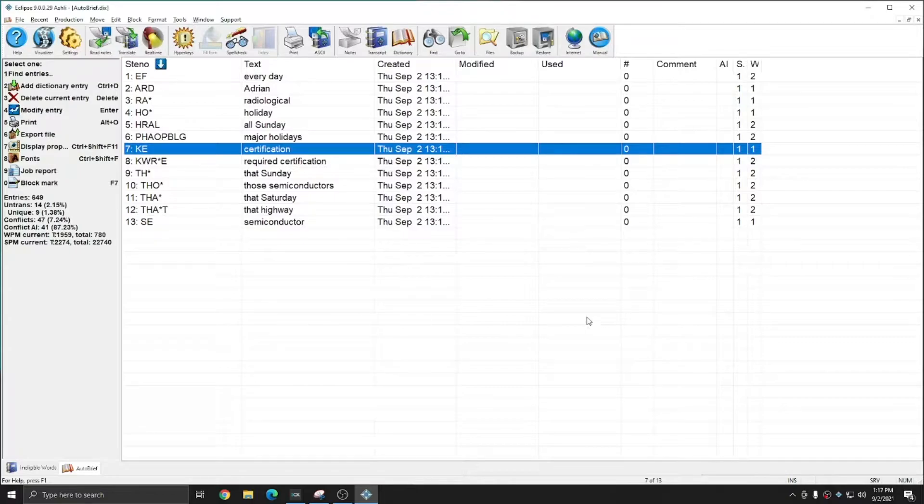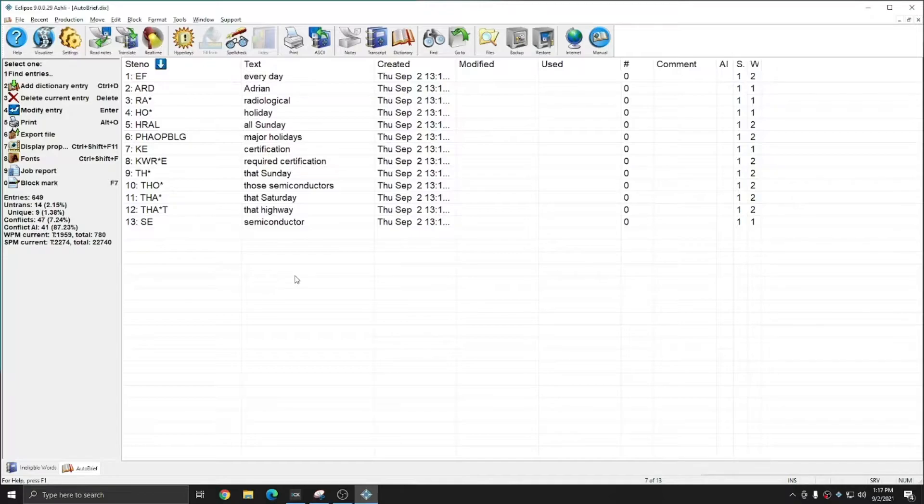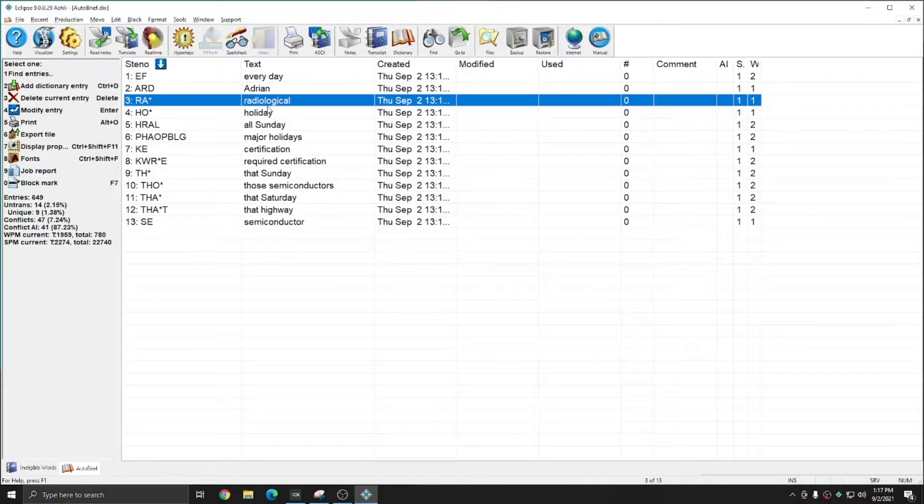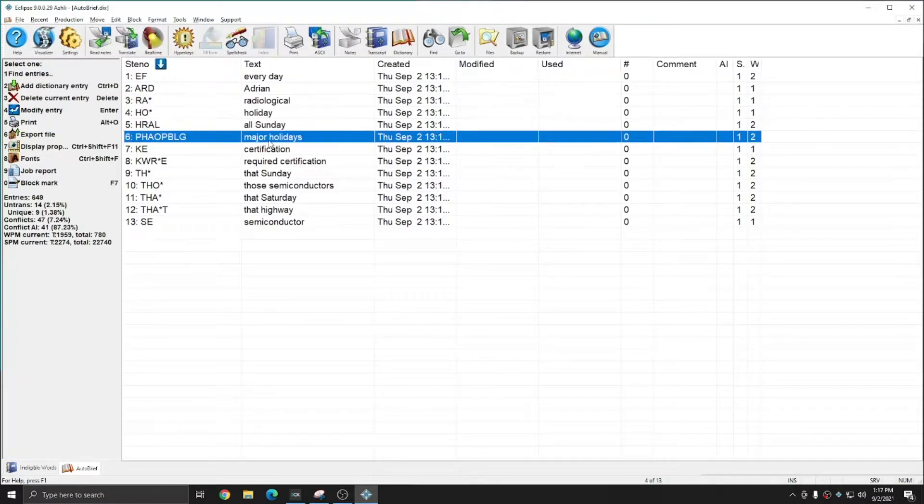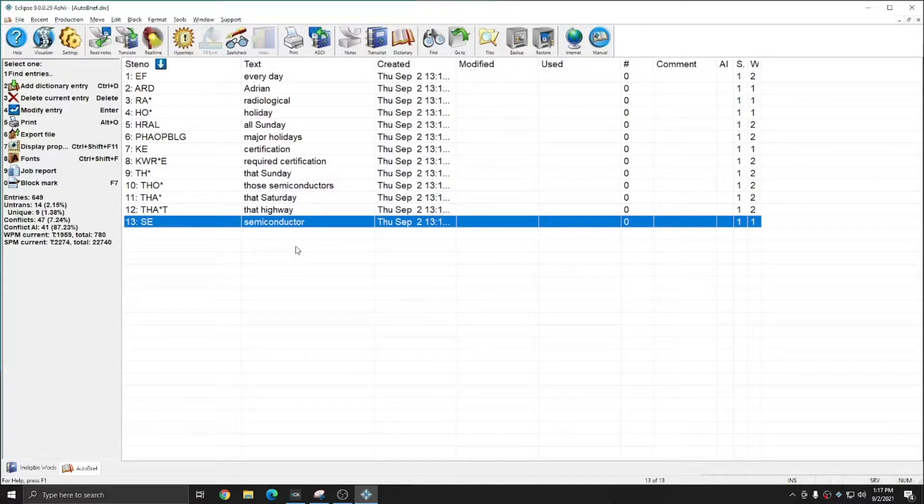And these are all the briefs that were created, a total of 13 for this job during that translation. And you see that there are some that are very good. Things like Adrian, radiological, holiday and major holidays, certification and semiconductor. Those are entries that I definitely would like to see in my autobrief.